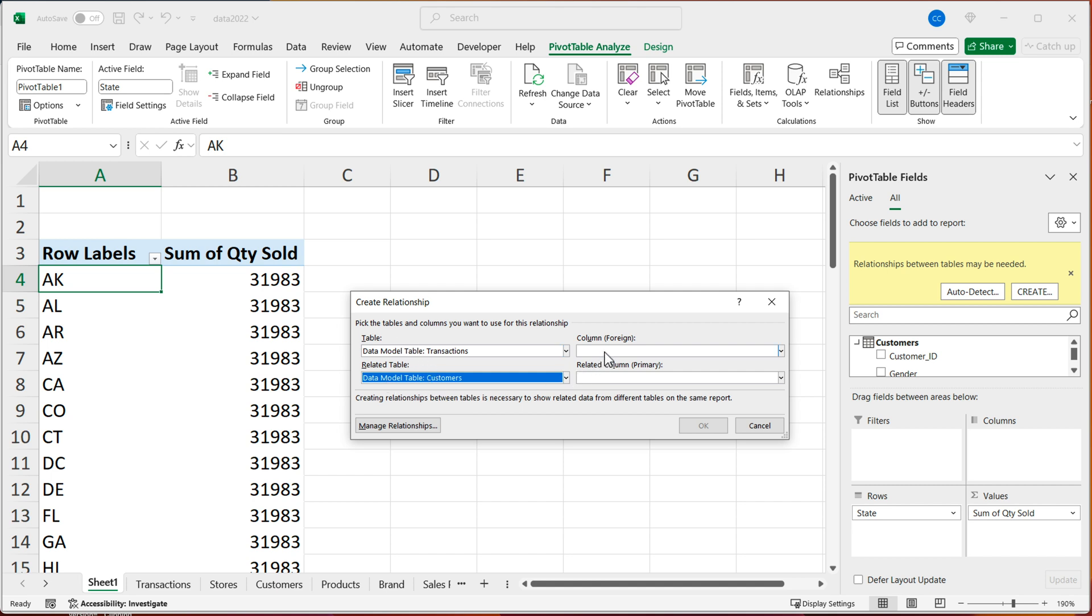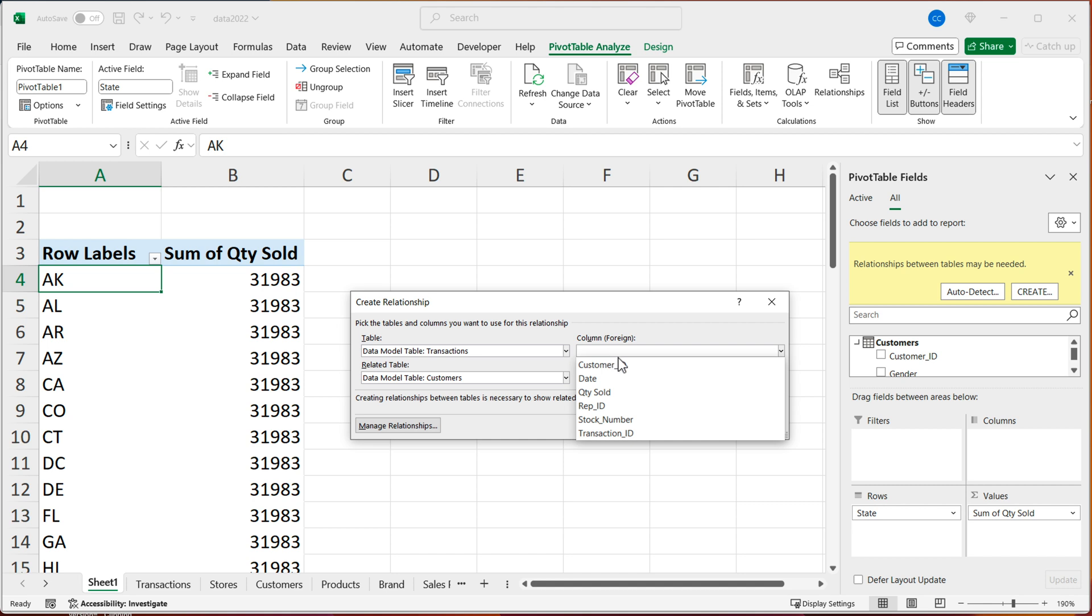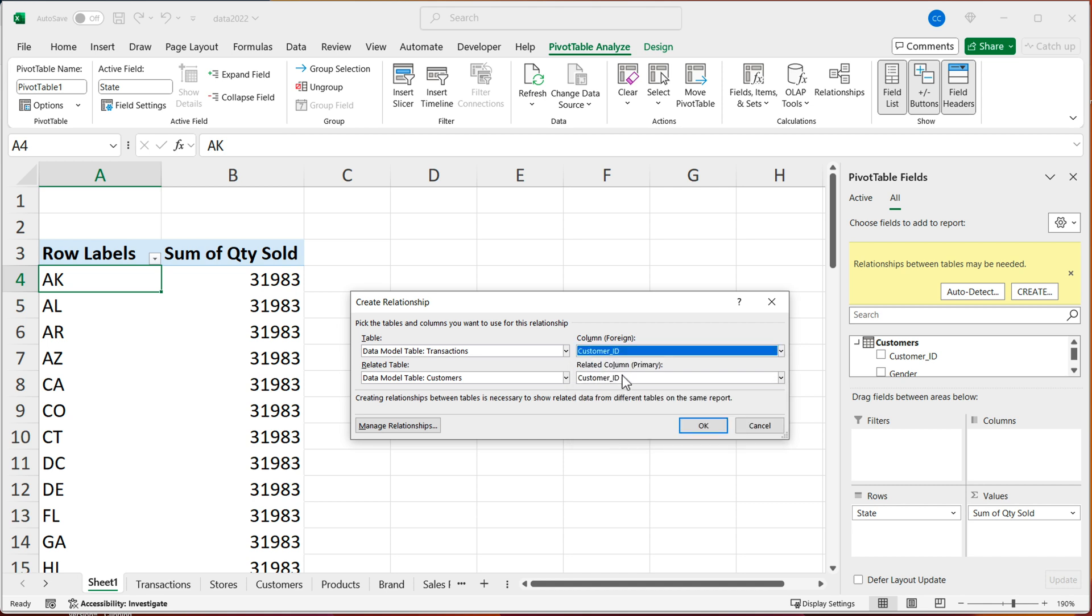So then I'm going to choose that lookup column. So in this case, customer ID and customer ID. So it's called customer ID in both tables. That's the column we use to link this two tables together. So I'm going to go ahead and do that. Hit OK.